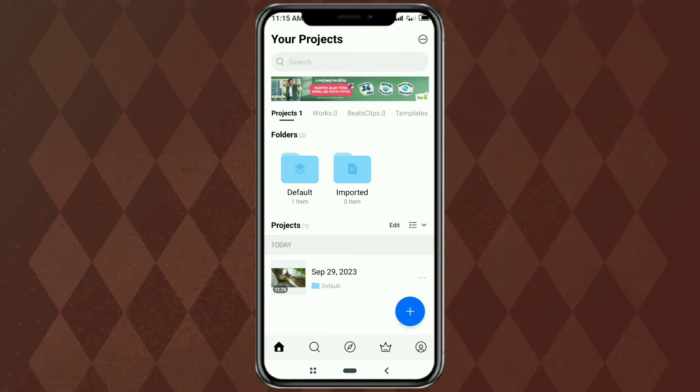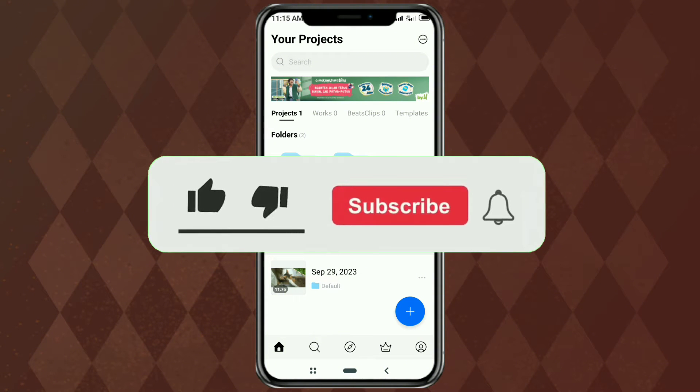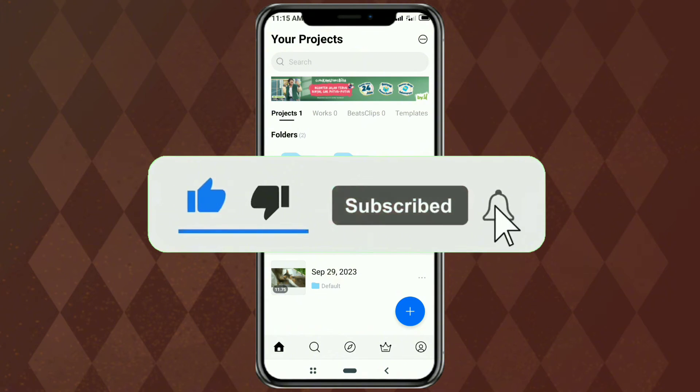But before going any further, please subscribe to my channel first, and also turn on notifications, so you don't miss the latest videos.